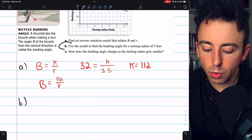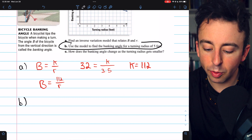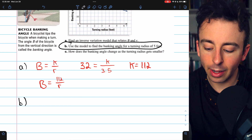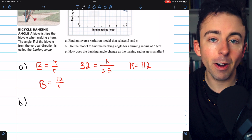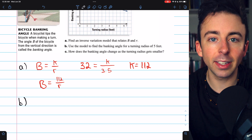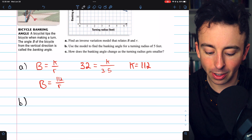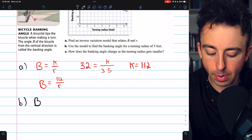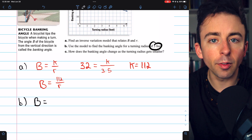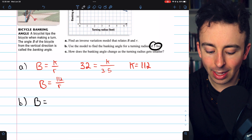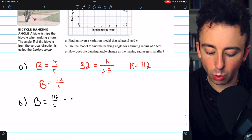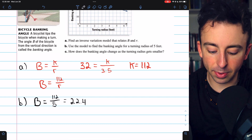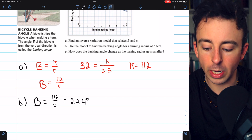Part b asks us to use the model to find the banking angle for a turning radius of 5 feet. For any turning radius we can now find the banking angle. b equals 112 divided by 5, which equals 22.4 degrees.